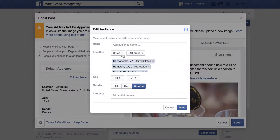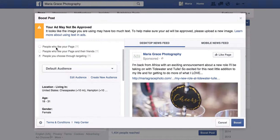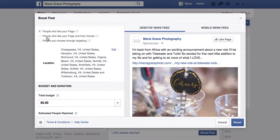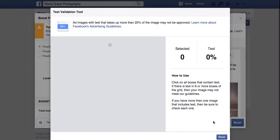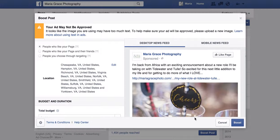When you go to change your audience, all you have for options is location, age, gender, and then you can add a few interests — but that doesn't do very much, because you can't do anything about their relationship status, how many children they have, or their income level. So when you just click Boost Post, unless you only want to boost it to people who like your page or people who like your page and their friends, that's not going to be optimum.